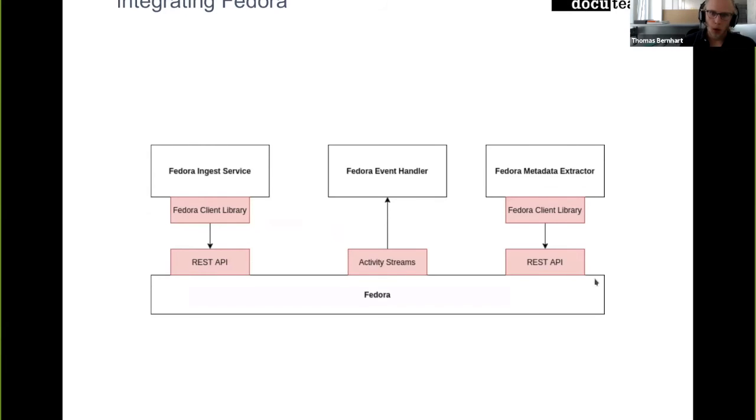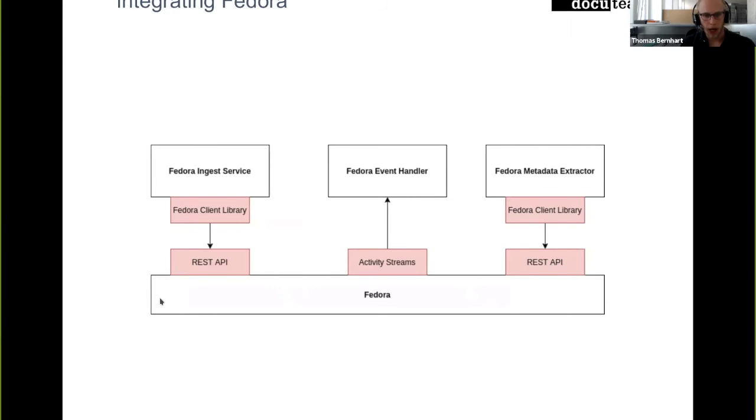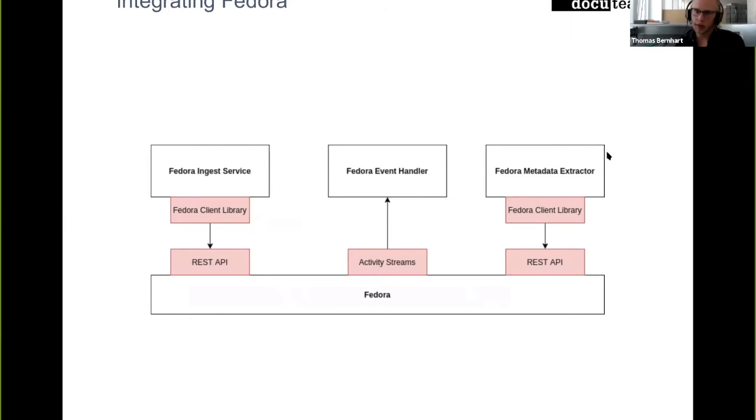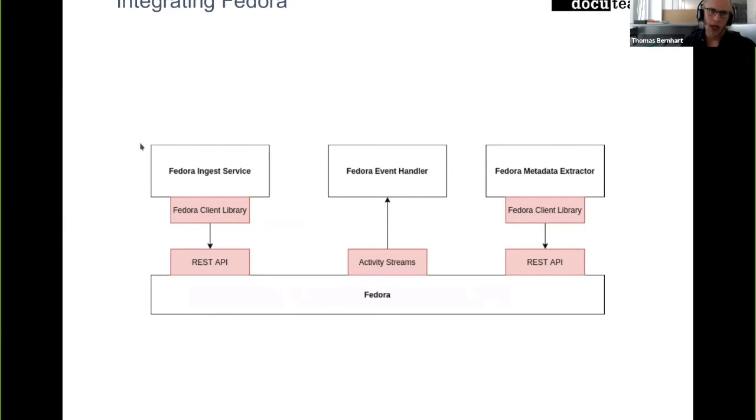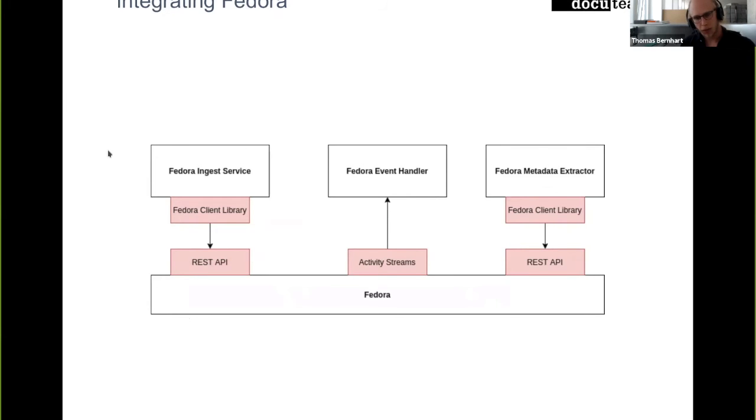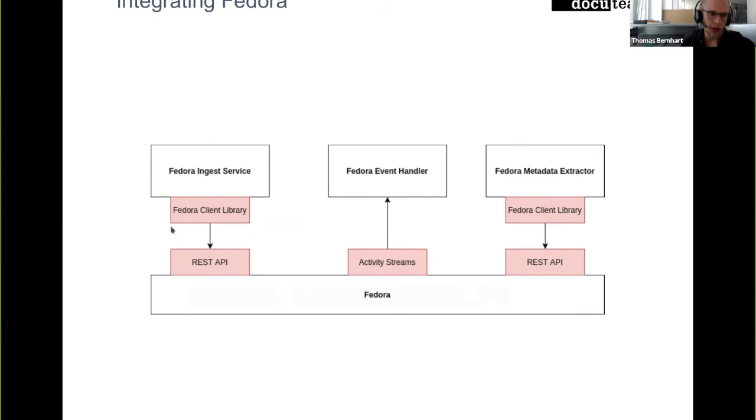So the main part on how we integrate Fedora—we have down here Fedora and we have basically three kind of small services that interact with Fedora. On the import process pipeline, we have in the end of this pipeline a Fedora ingest service which uses a small client library that we developed as part of this project that talks to the Fedora REST API and stores all data in Fedora.